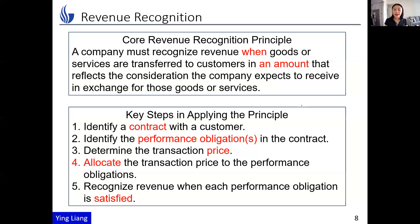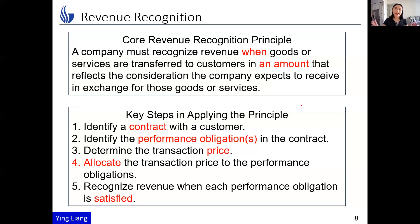The FASB identified five key steps in applying this principle. Step one is to identify a contract with a customer — we'll define contracts specifically in the next slide. Step two is to identify the performance obligations in the contract. You can remember performance obligation as 'promise' — how many promises are there in the contract? That's step two.